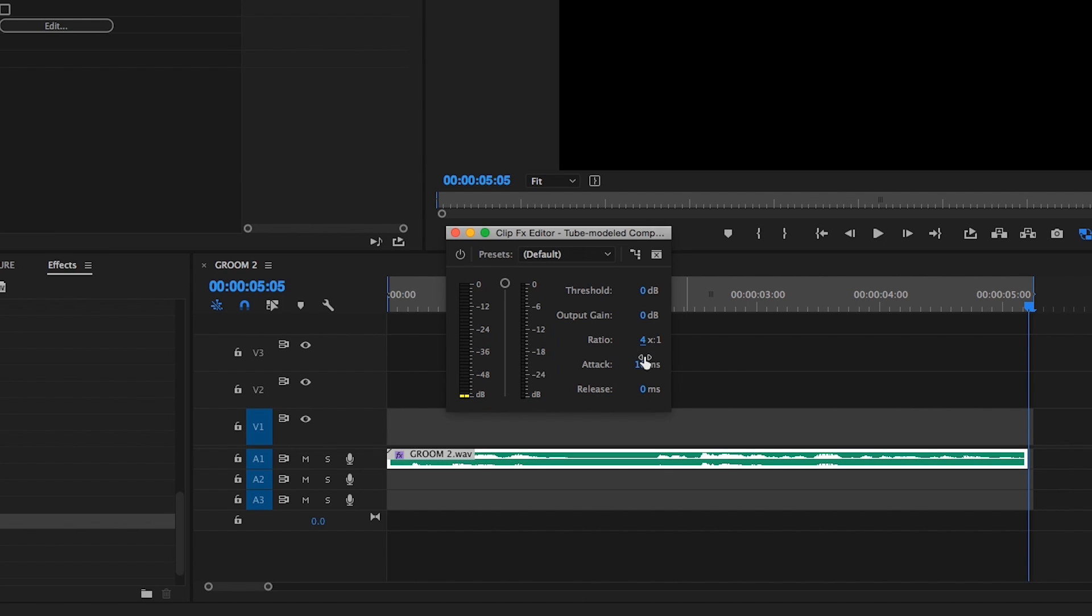Next, we'll dial in a very fast attack time of 1 millisecond and a medium-ish release time of 250 milliseconds. You may even want to use an automatic release time if your compressor includes this function. These settings will ensure maximum transparency, which is the goal of this type of compression. One shouldn't be able to hear the compressor working.